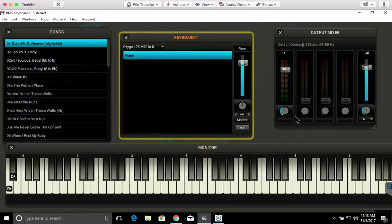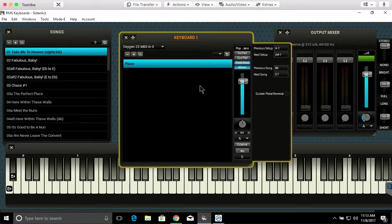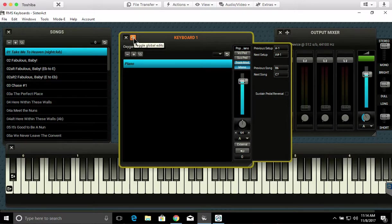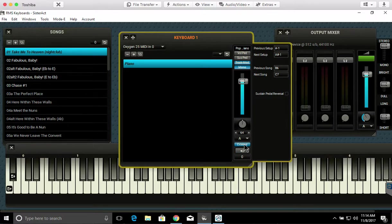I've got RMS keyboards open. I'm gonna click to switch to edit mode. I'm gonna replace the piano here. If I wanted to replace all of the pianos in the show, before I make this edit, I could just click here for Global Edits. Right now we'll just replace this one. I'm gonna click External.